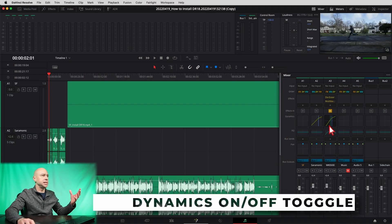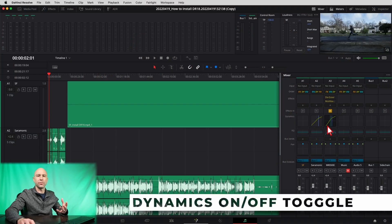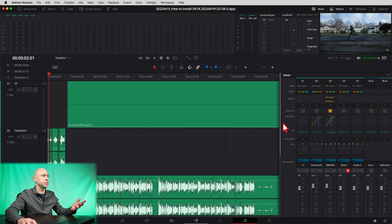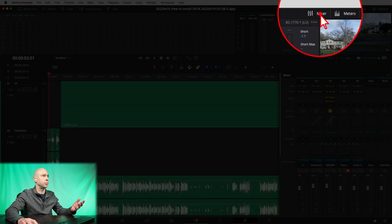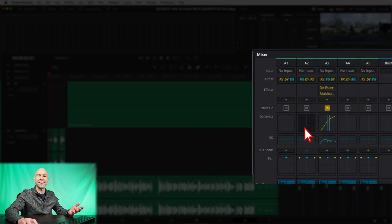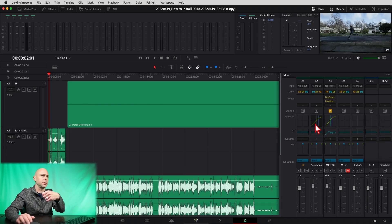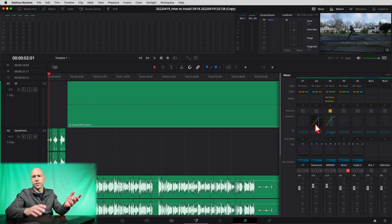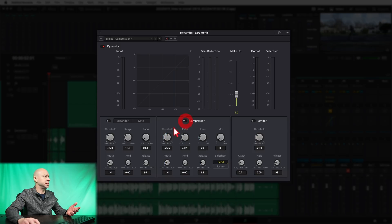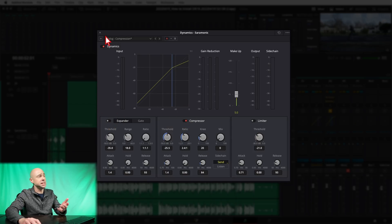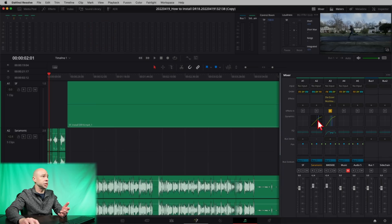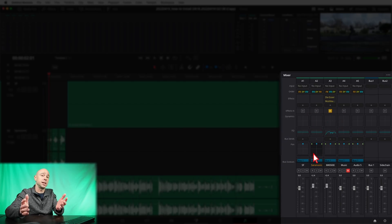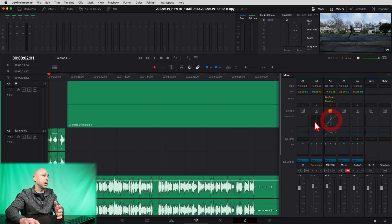Number one is the ability to quickly turn on and off your dynamics. You just come to your mixer — make sure you've got your mixer open — come to your dynamics, and you can just click on it and it turns it on and off. That's really sweet. You used to have to go in and turn on the little toggle, turn them off, your gate, your expander. Now it's just one click.